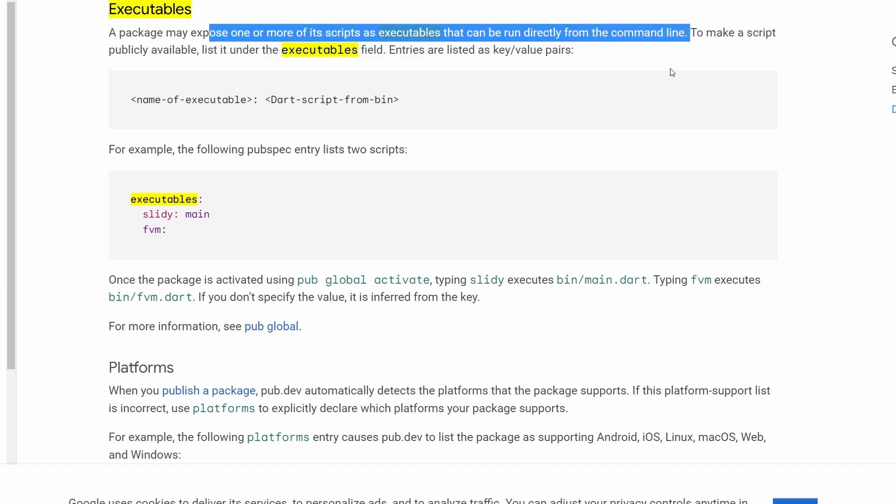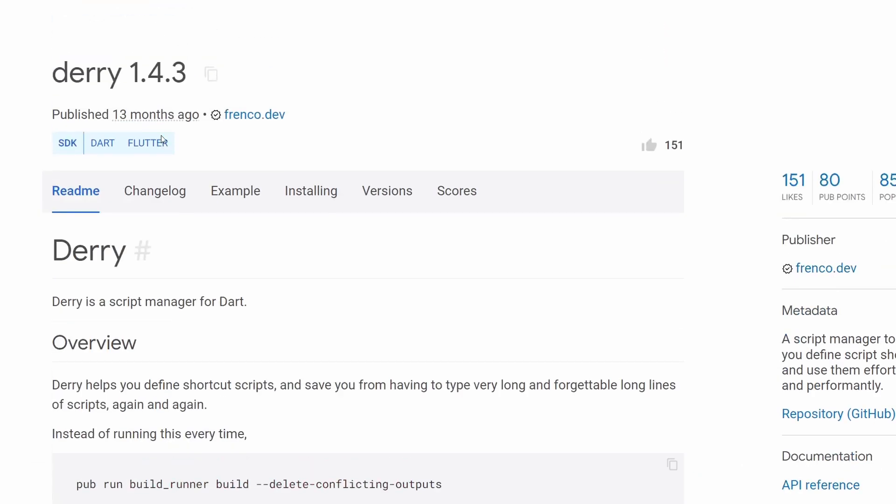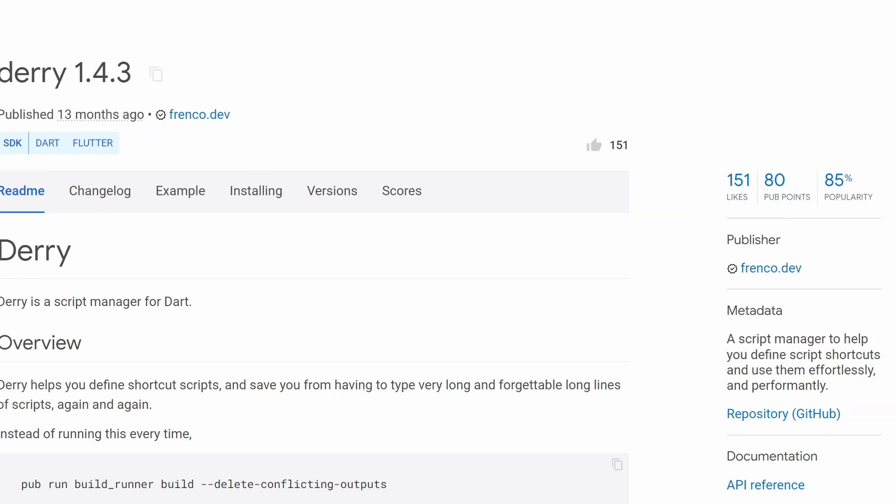And that's exactly what it is for. If you ever used a package like, for example, FVM or Derry, then you know that you can activate this package globally, and then you can use it within your command line everywhere in your system. So it's basically added to your path and available anywhere.